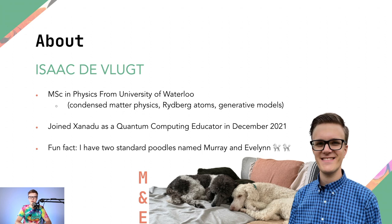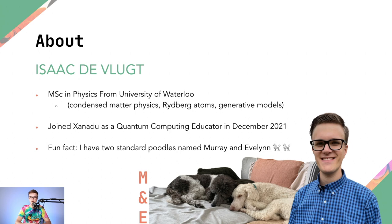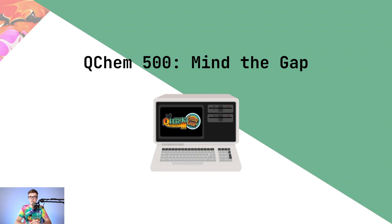Before we get any further, I just thought I'd talk a little bit about myself here. My name is Isaac Devlute. I did a master's degree in physics at the University of Waterloo, and I studied condensed matter physics, Rydberg atoms in particular, and did some generative modeling. I actually studied under Roger Melko, who presented at QHack, which was kind of cool. I joined Xanadu pretty much right after I finished in December of 2021. And just a fun fact about myself, I have two standard poodles. Look at them, they're so cute. Their names are Murray and Evelyn.